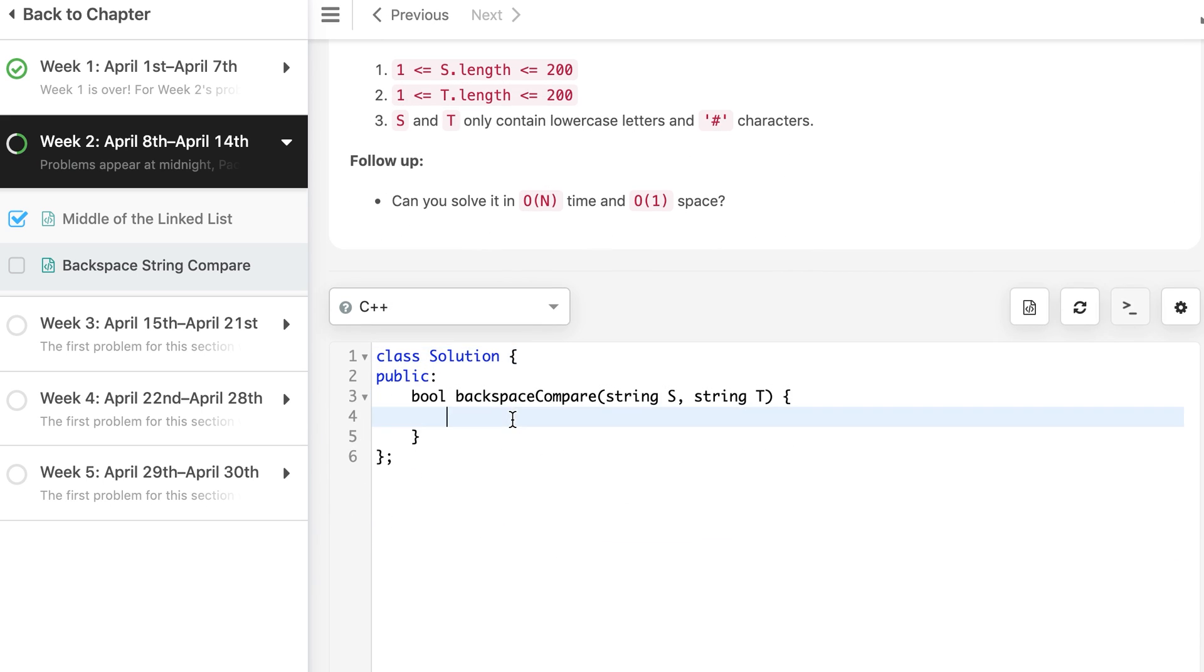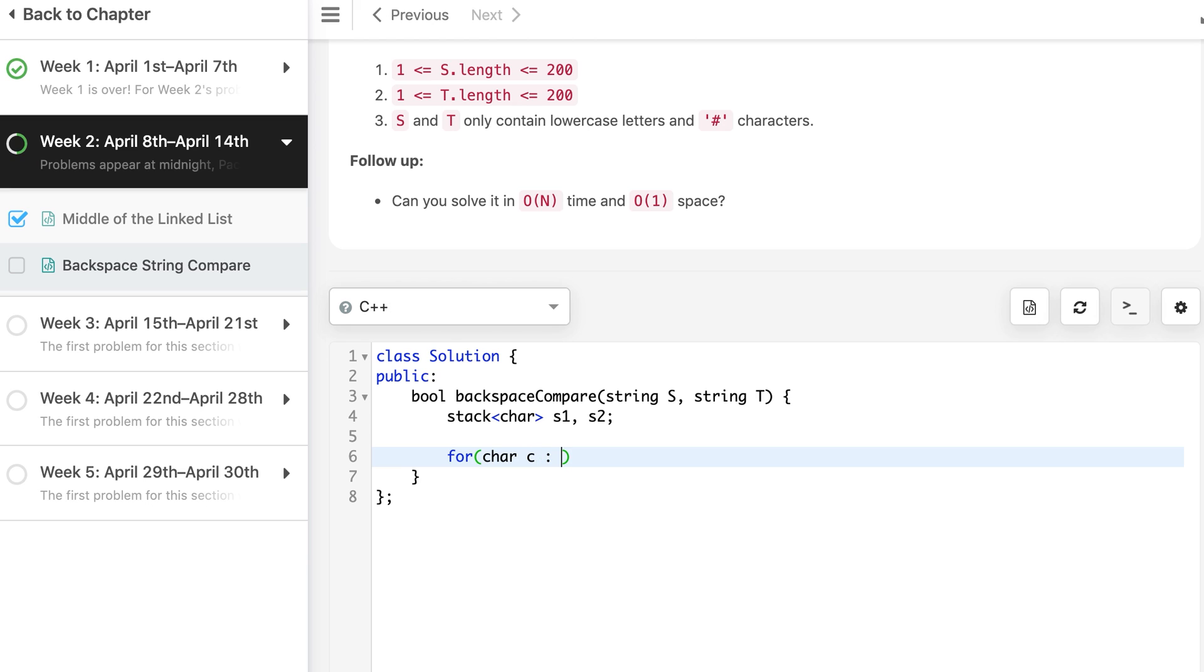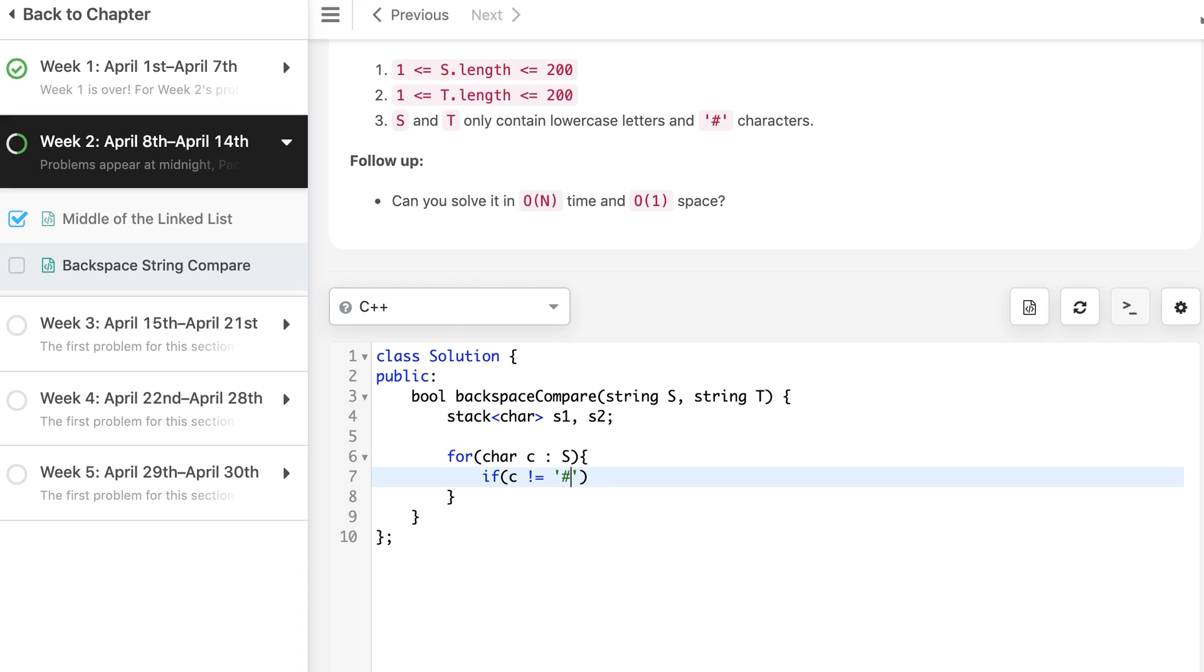So we have stack of characters S1, S2. And for char c in S, what we do: if c is not equal to hash, if c is not equal to hash we don't need to do anything, simply S1.push(c).